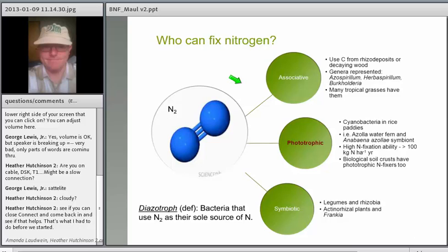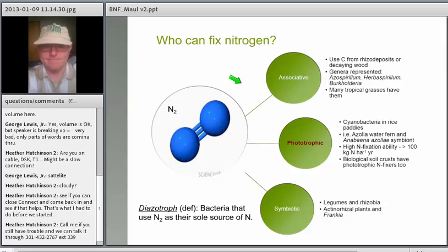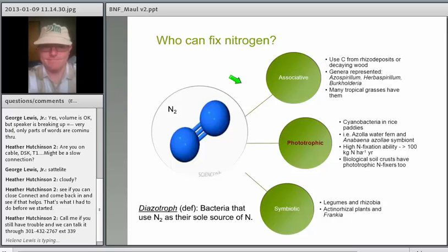There's a lot of interest in associative nitrogen fixation, and there's some additional research going on that may bring some products to market that will assist with non-leguminous plants benefiting from nitrogen fixation on their root surfaces.